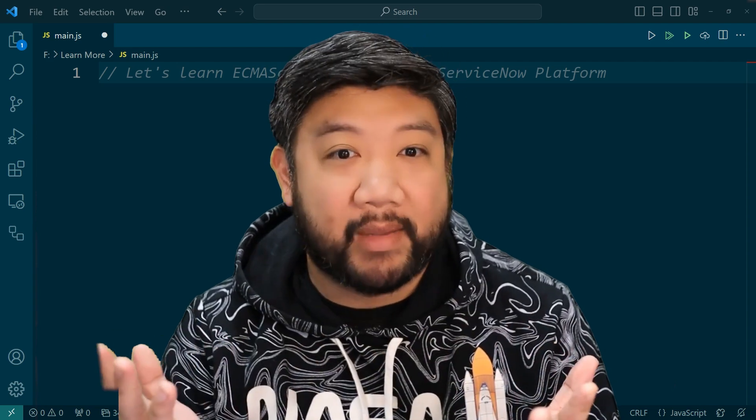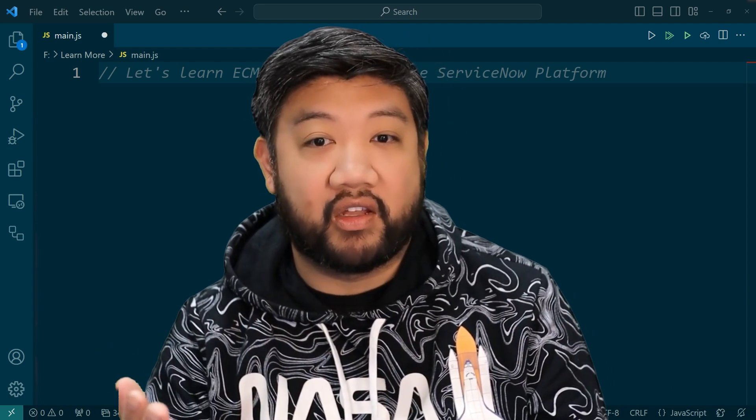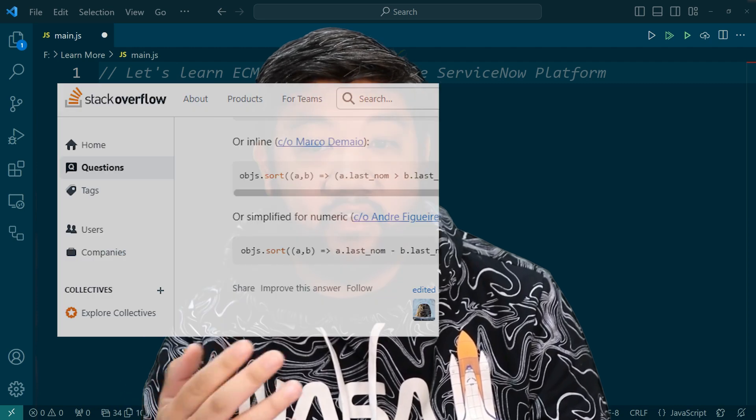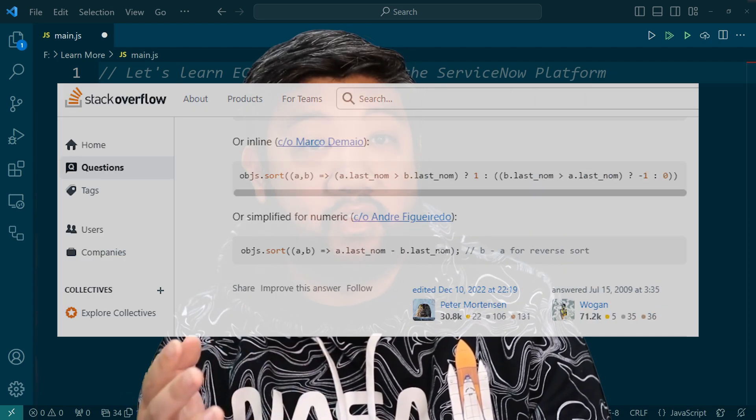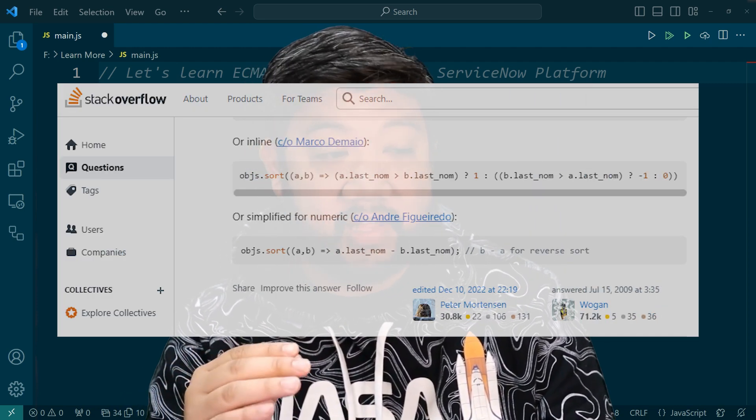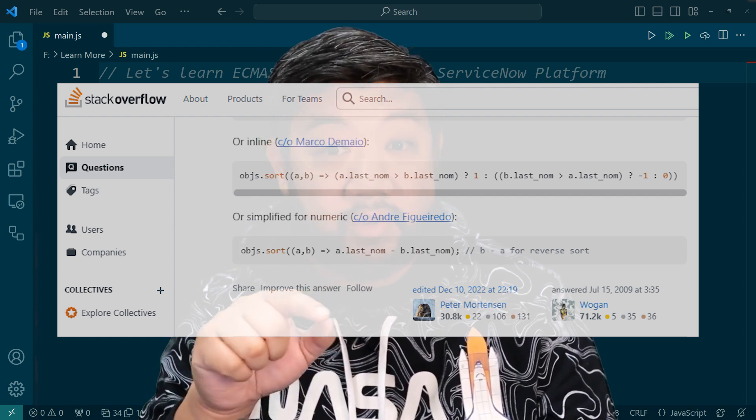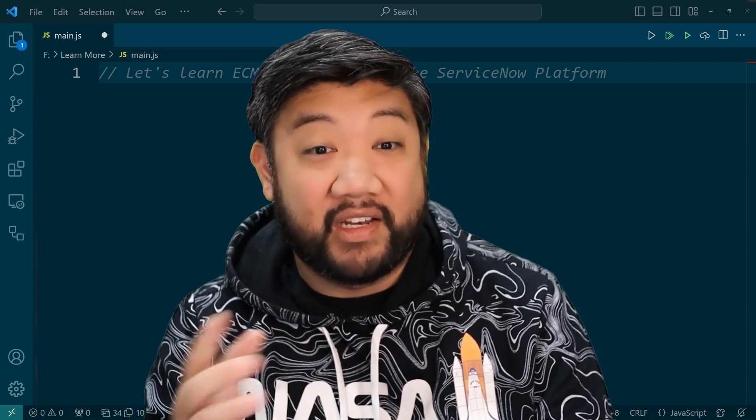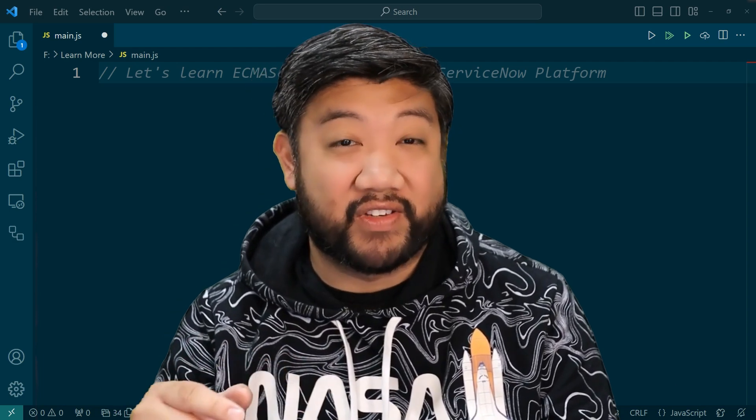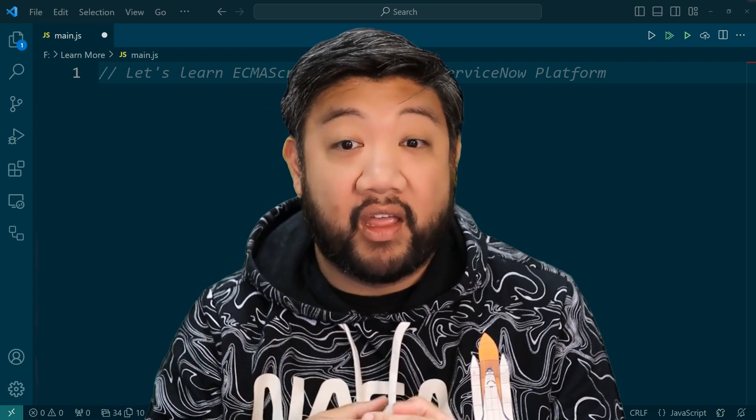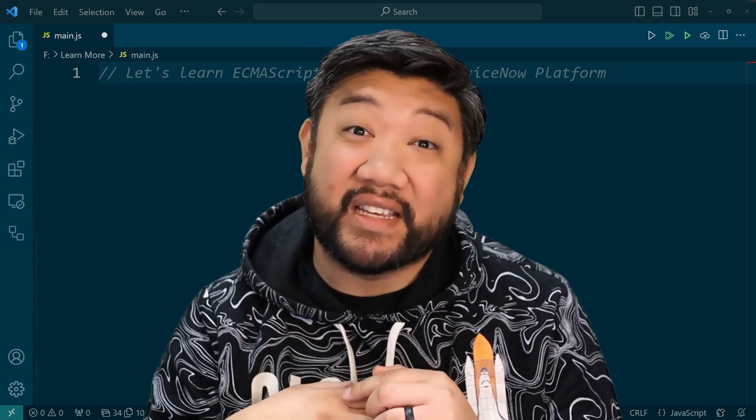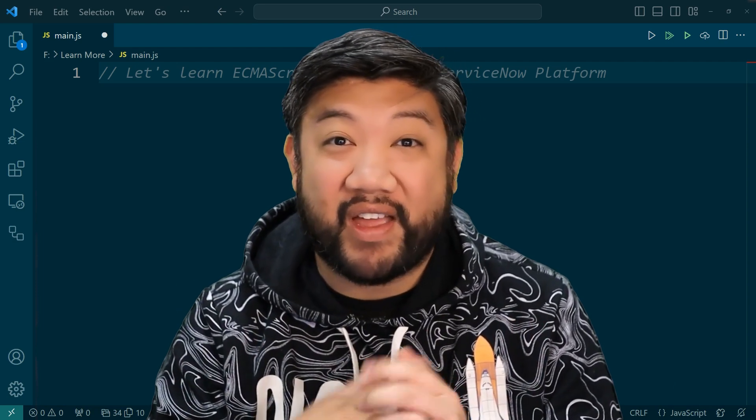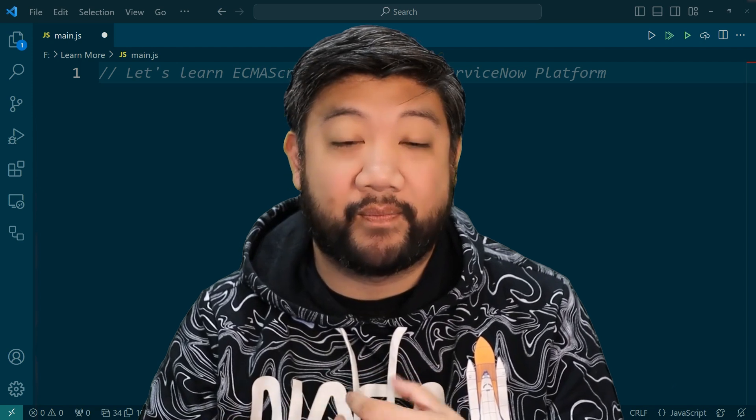For example, have you ever Googled a JavaScript question and the first response was a Stack Overflow result with a top answer that referenced the arrow, the equals and then the greater sign, but it didn't work when you copy and pasted it into ServiceNow? That's why. Arrow functions weren't introduced until ES6, and because we were in ES5, we couldn't use arrow functions.